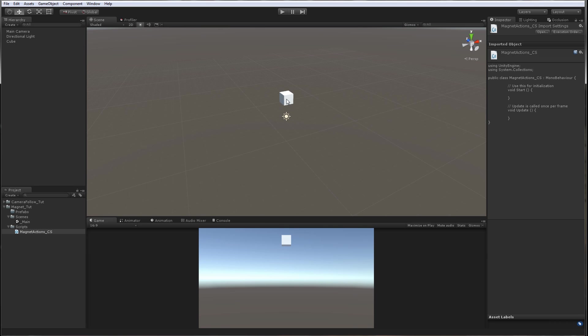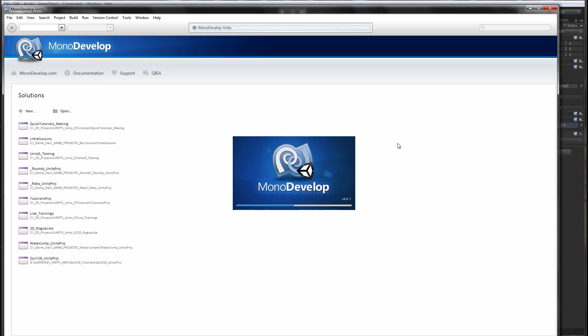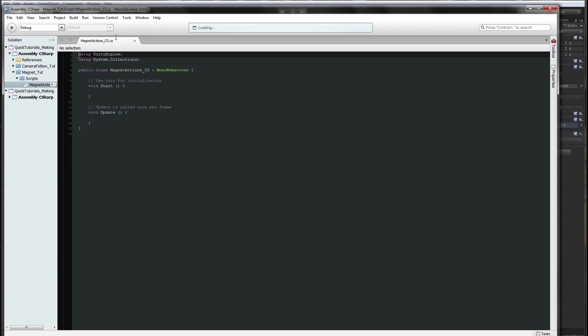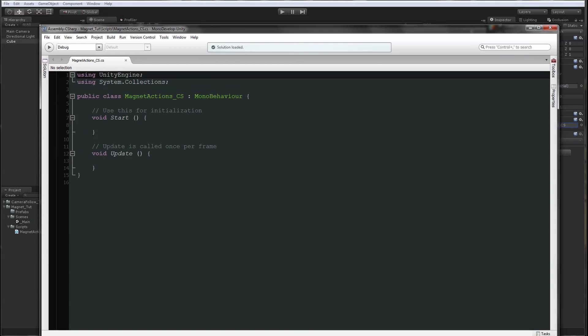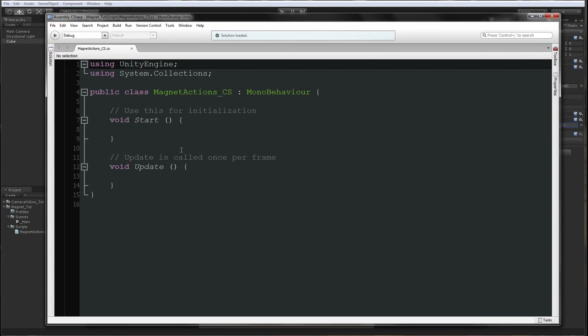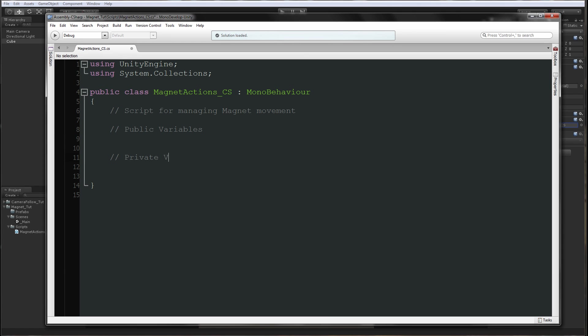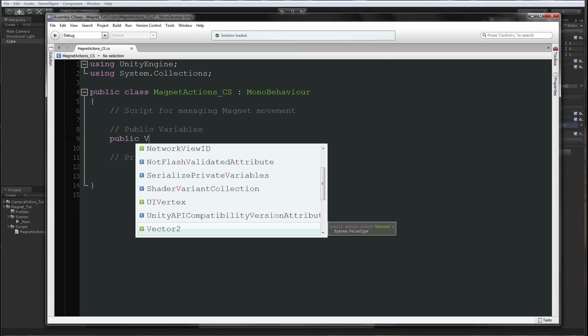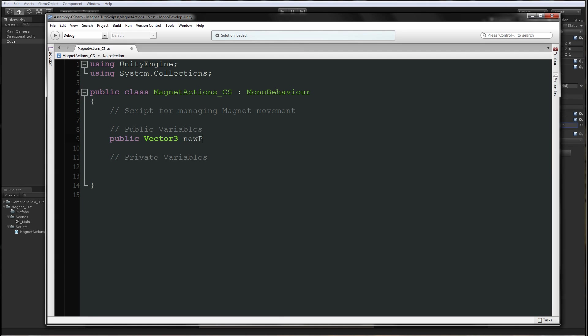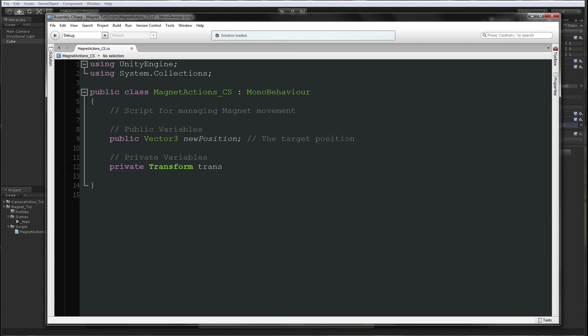Let's put the magnet script on our magnet and double click to open it in MonoDevelop. I'm going to remove all this. We're going to say script for managing magnet movement. Public variables: we need public vector3 new position - this will be the target position. Then we have private transform which we call trans. This will hold the transform.